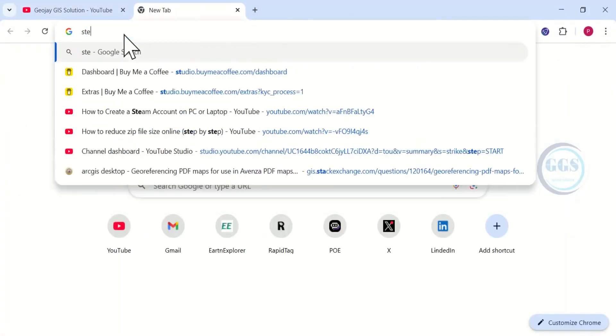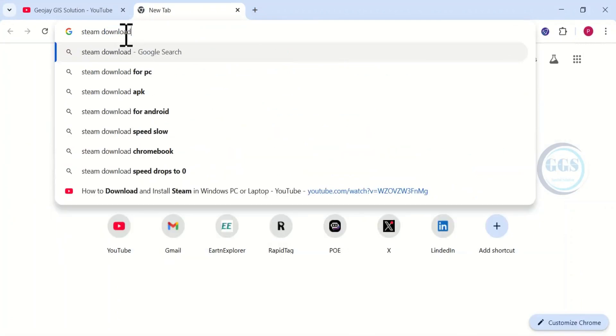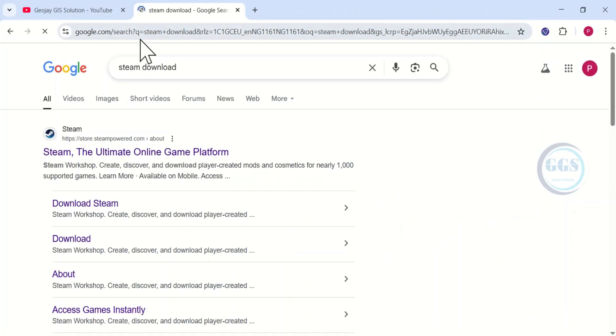Here on the search bar, search for Steam download and hit the enter key on your keyboard. When it opens, click on this first link to open the homepage of Steam.